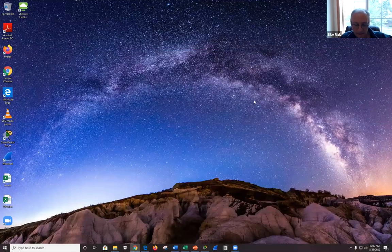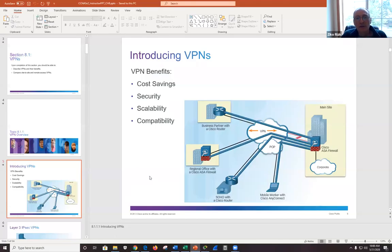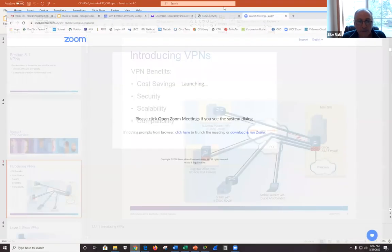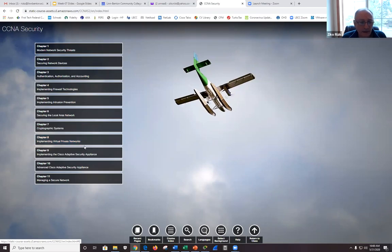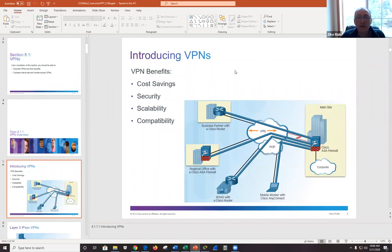With a small class today, the instructor introduces Chapter 8, which covers implementing VPNs. Next week's topic will be ASA, and VPNs will be revisited then as well since one of the primary uses of an ASA device is for VPN. The instructor proposes a quick review before moving into the labs.